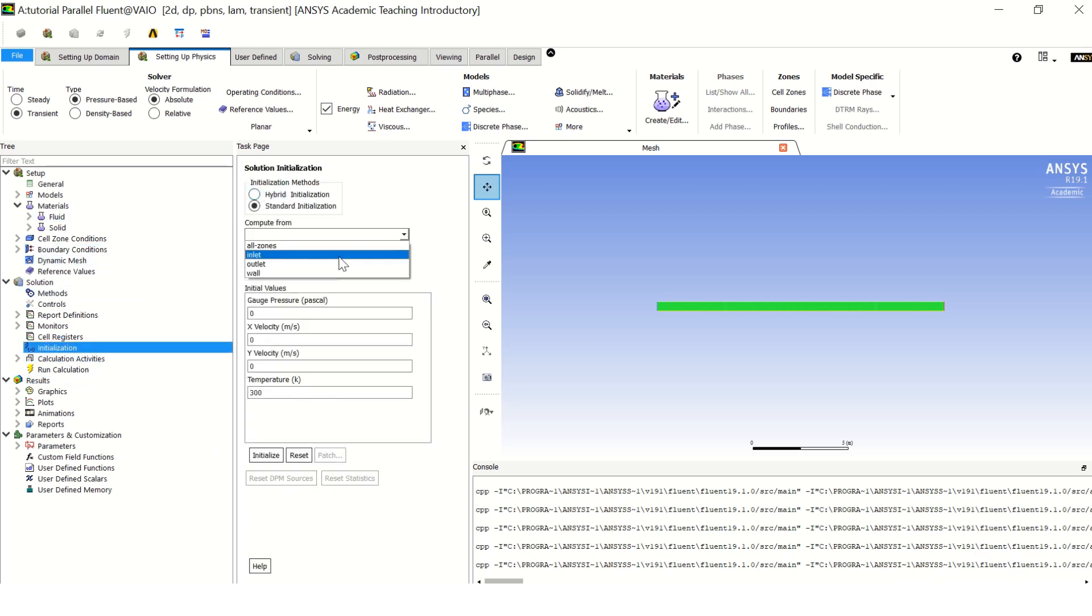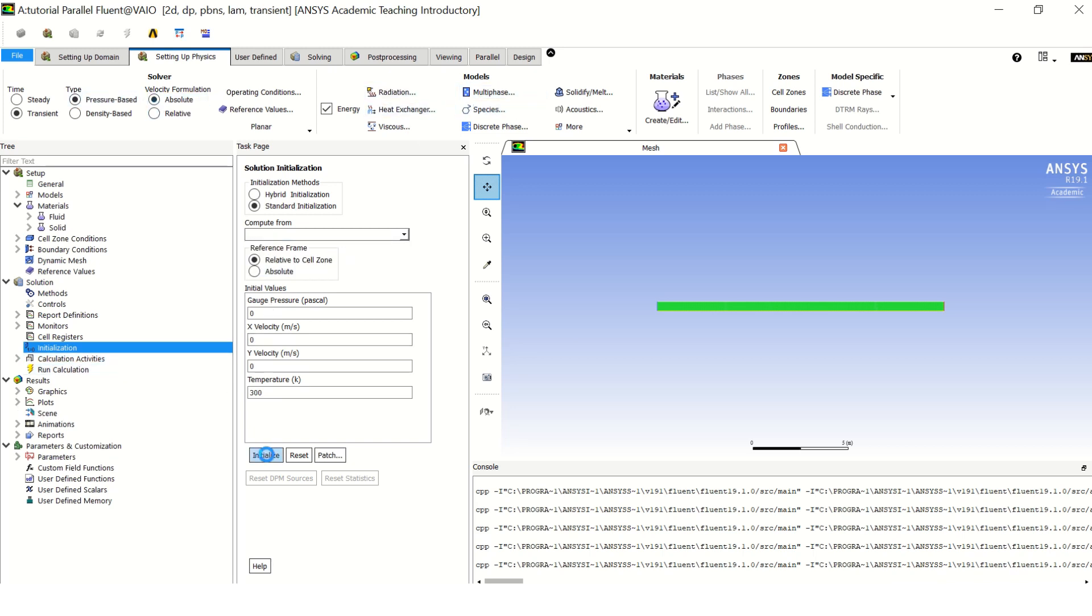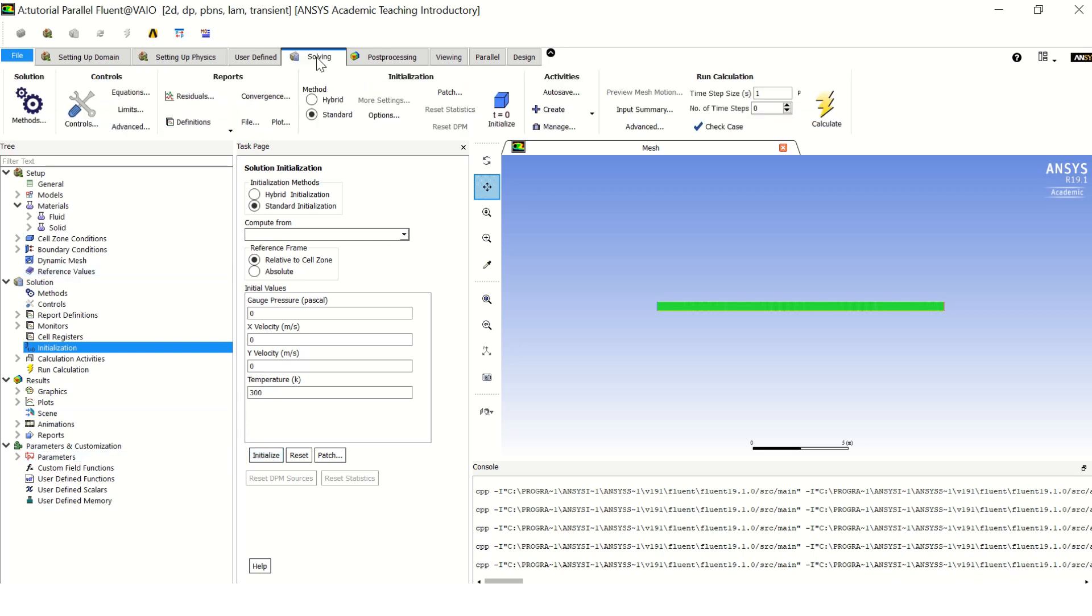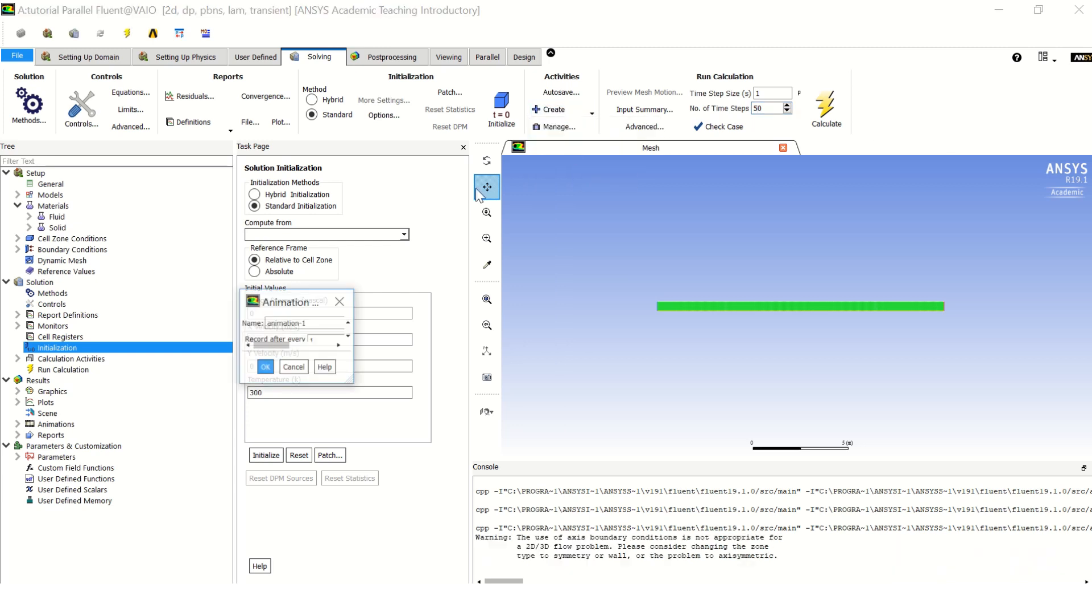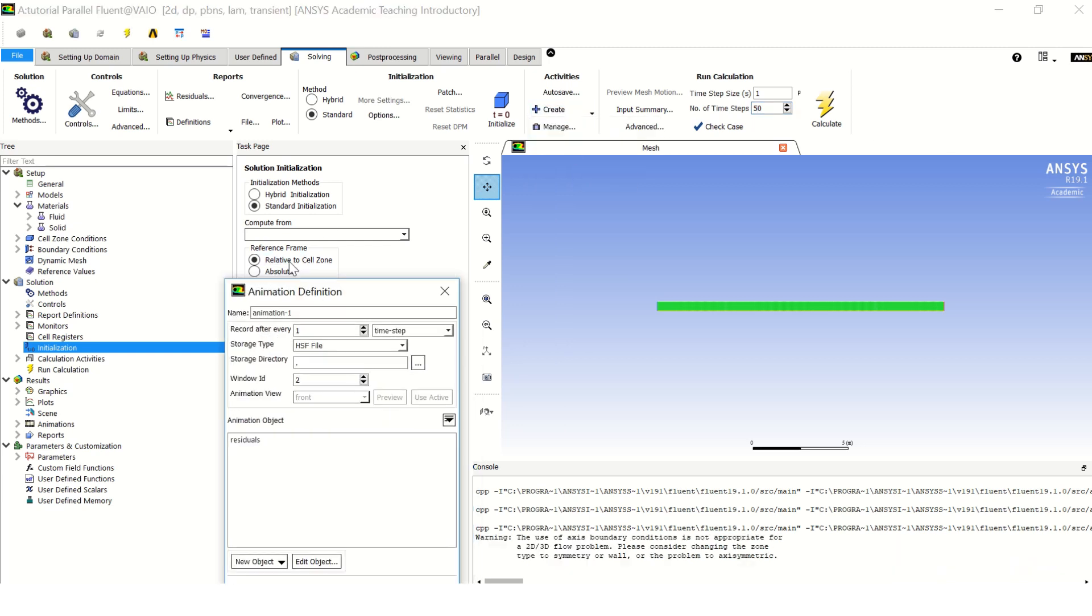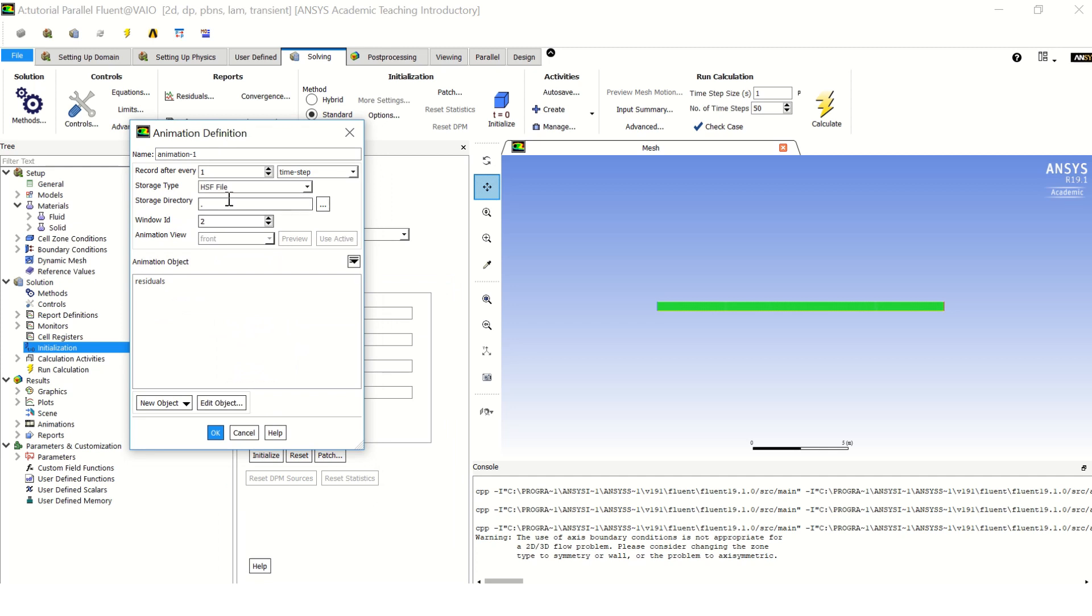And let's go to initialization, let's initialize from inlet. OK, and let's click on initialize.